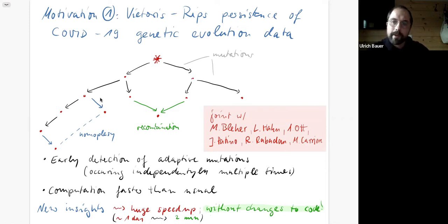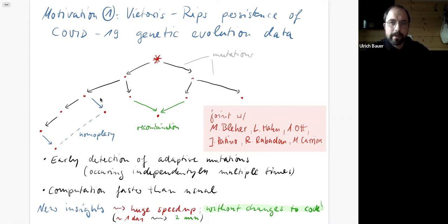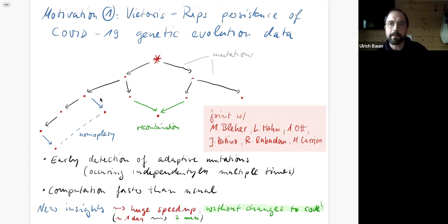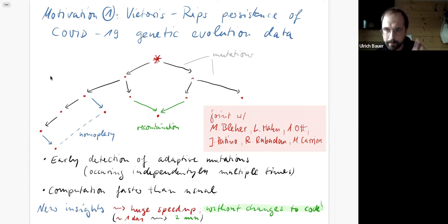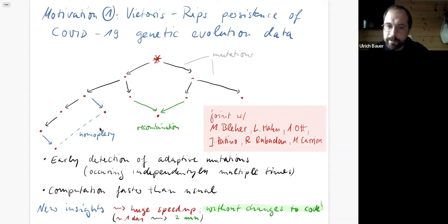The datasets from the GISAID database are huge — we're talking about tens of thousands or even hundreds of thousands of points. Even with the fastest methods, computing persistent homology in degree one with such large datasets is usually not feasible. But we were surprised to find that for this particular type of data it was possible, and combining existing software with new insights gave us another huge speed-up.